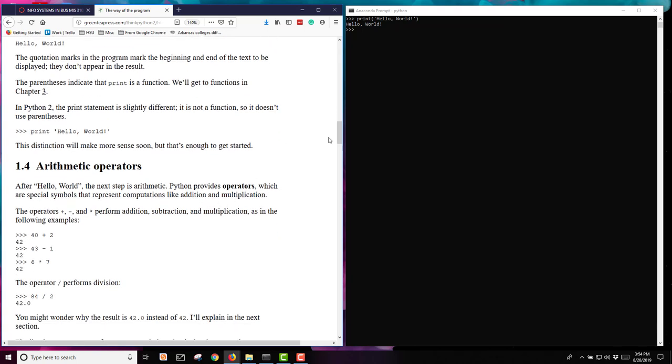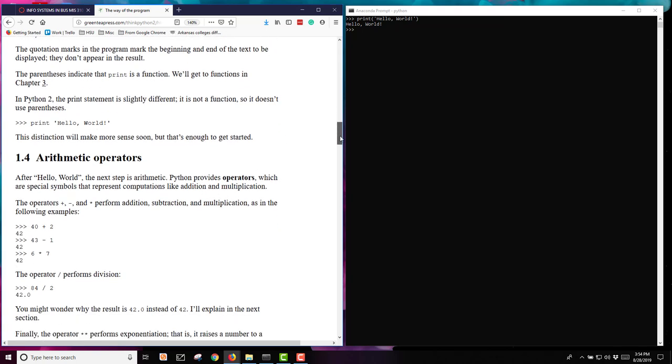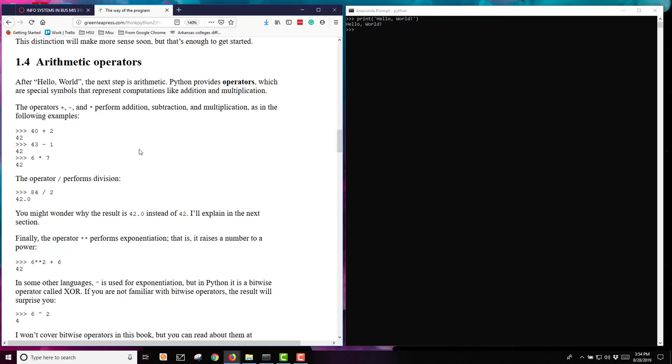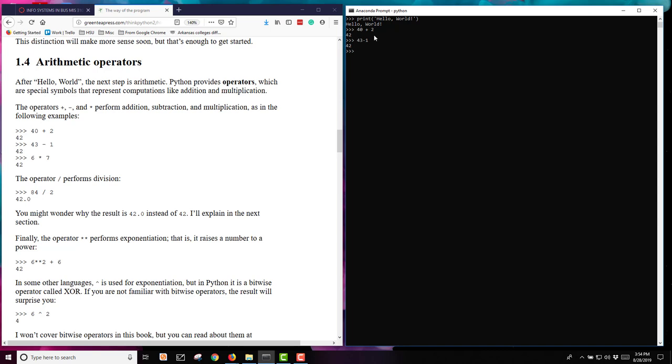We can also do arithmetic operators and basic addition, subtraction, multiplication, division. Here are some examples. Going back over to my Anaconda prompt window where I'm running my Python: 40 plus 2 gets me 42, 43 minus 1. You'll notice I've left blank spaces in some and not in others. It's insensitive to blank spaces in these examples, but there are places where spacing will make a big difference, and we'll learn about those as we go along. 6 times 7.